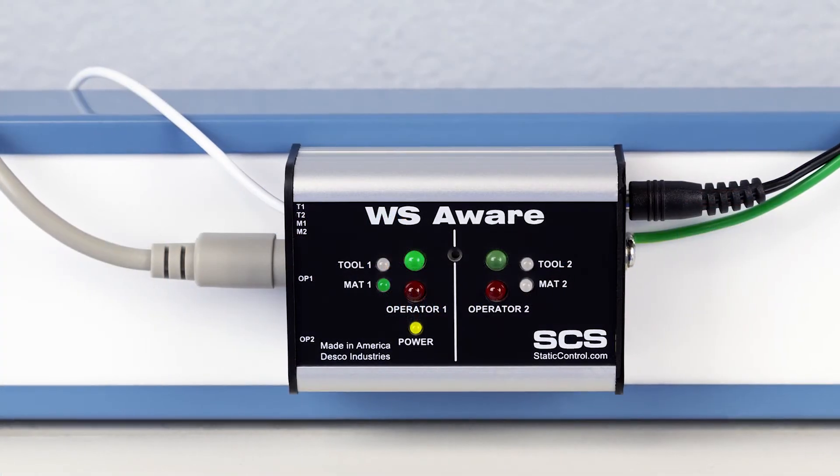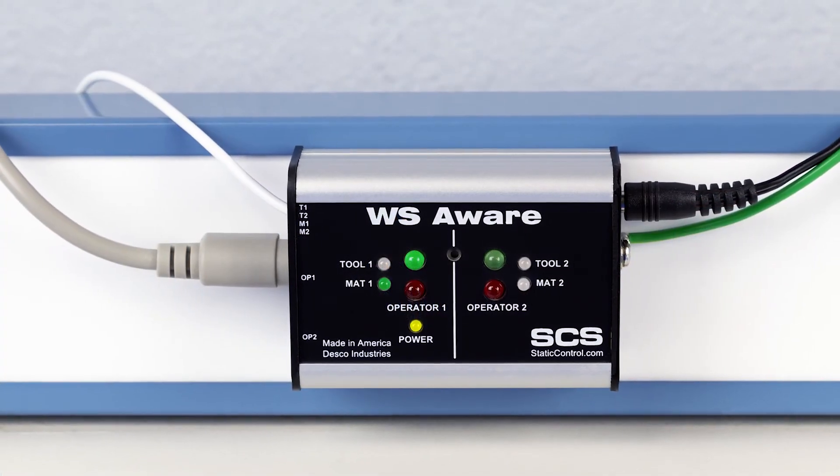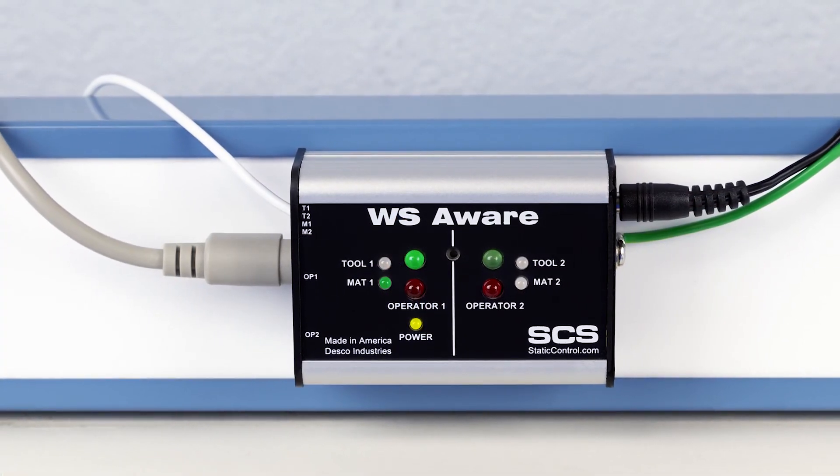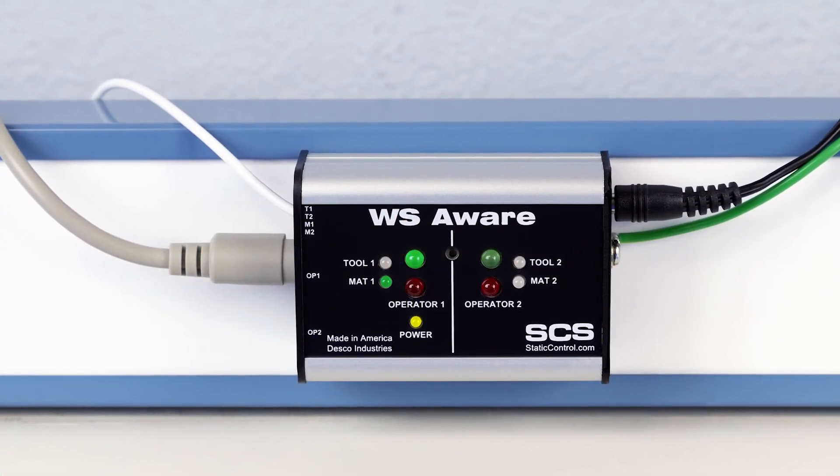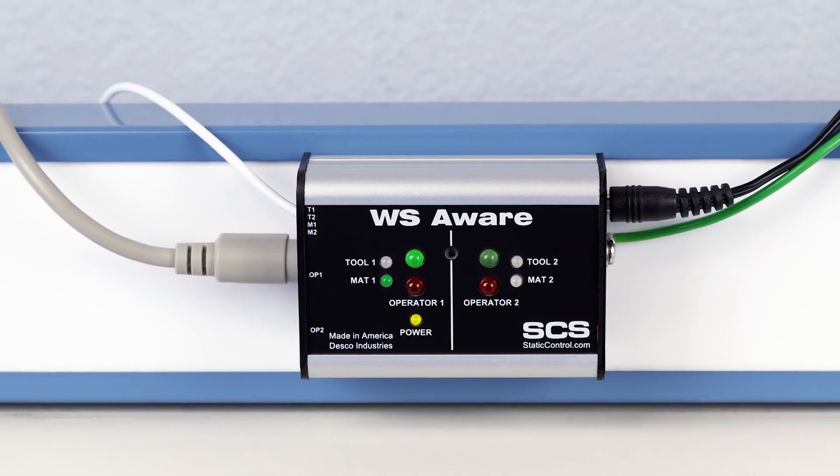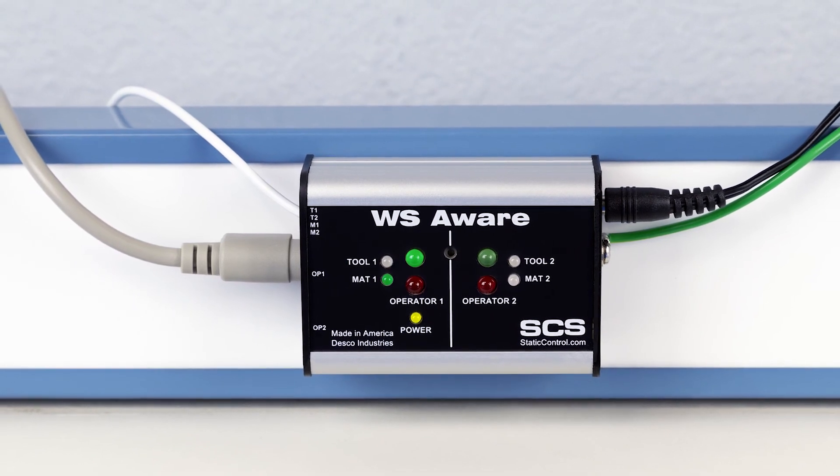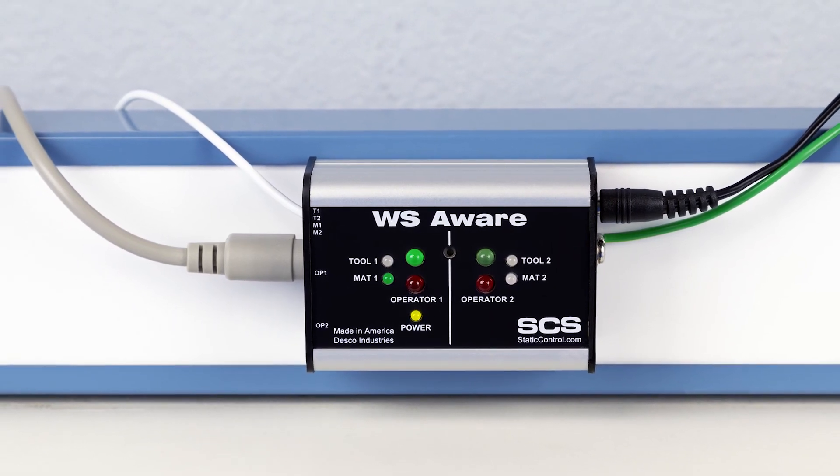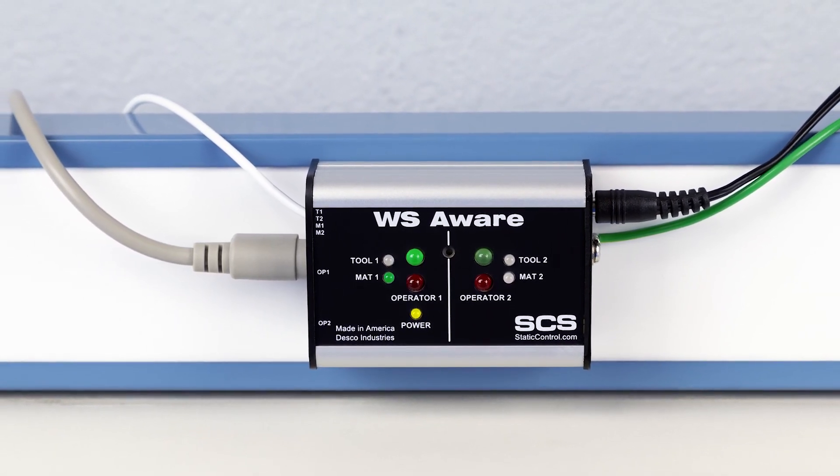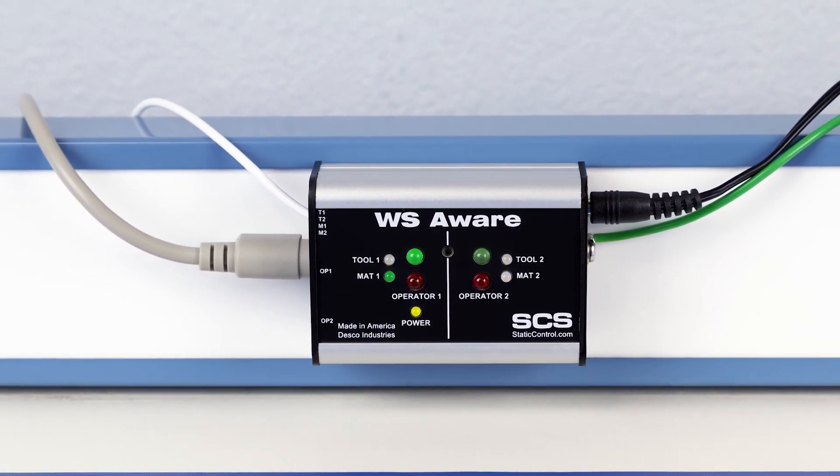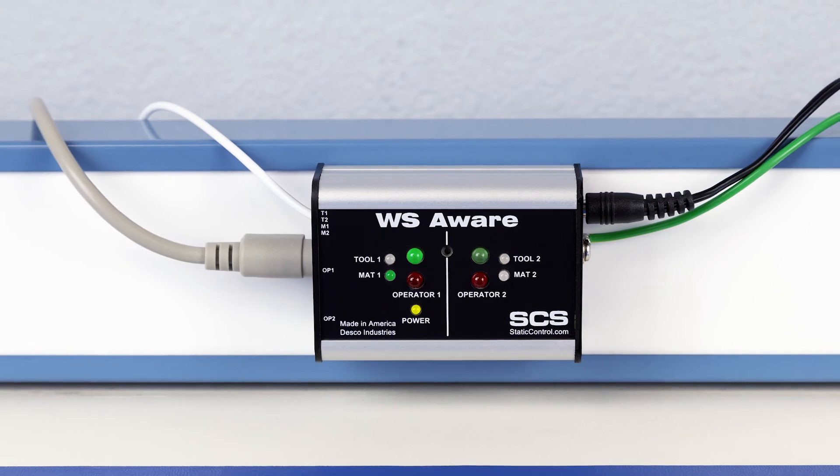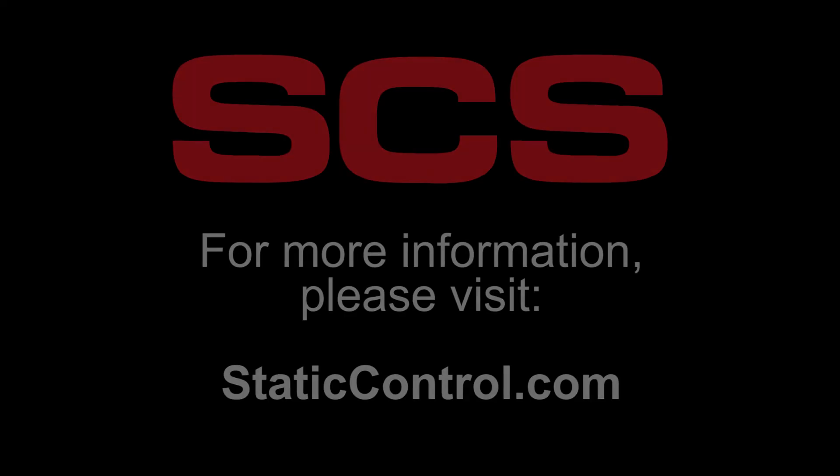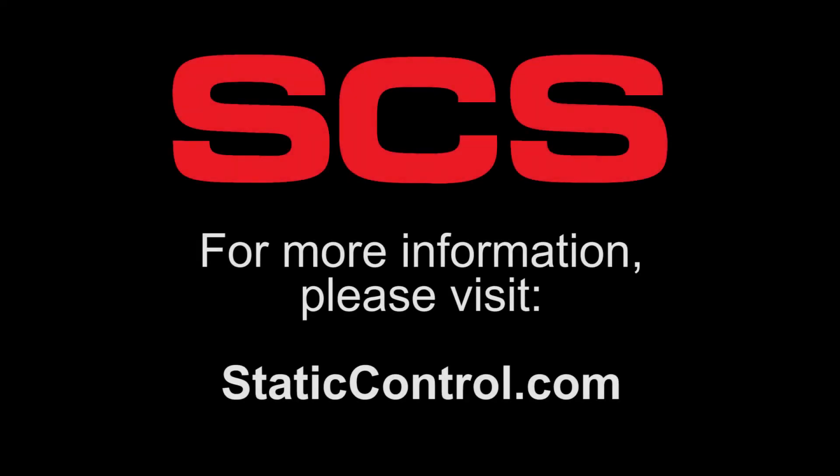The SCS WS Aware Monitor is the most advanced workstation monitor in the industry. It provides complete coverage of an entire workbench, and when paired with SMP, it can verify the efficiency of your ESD control program.